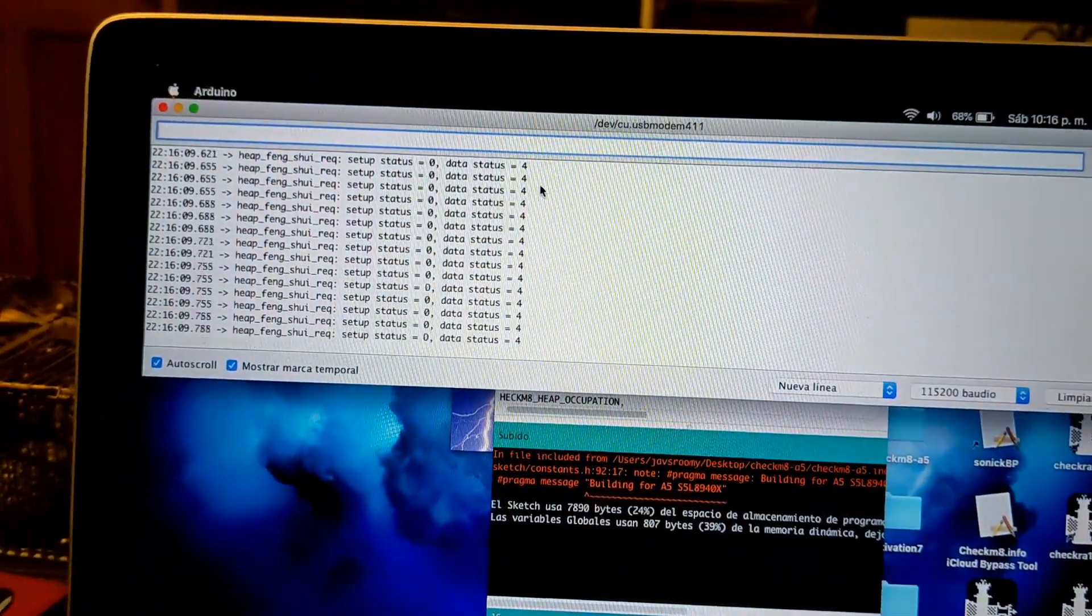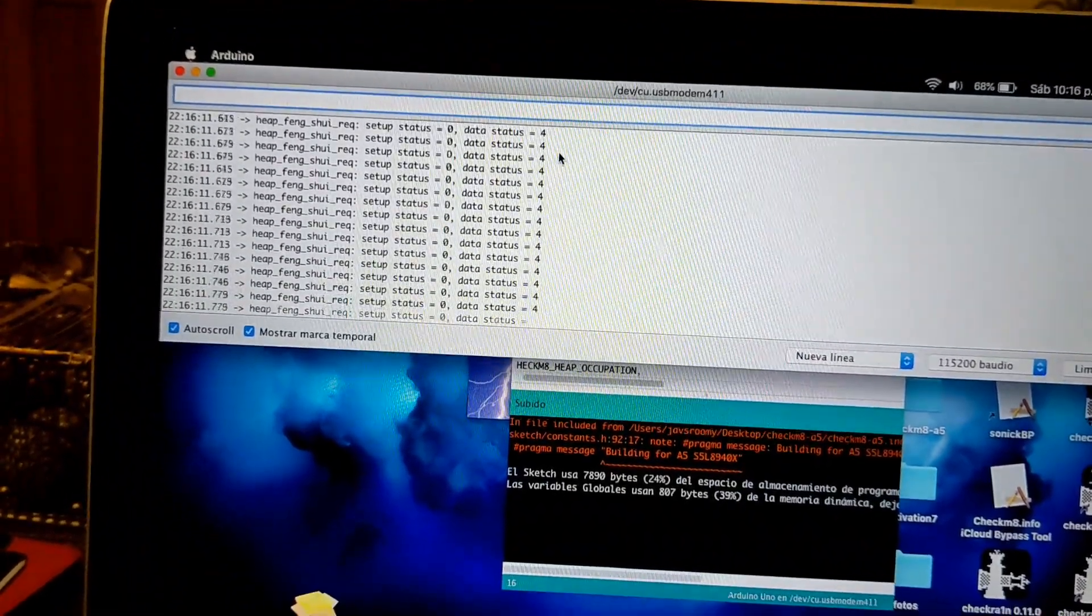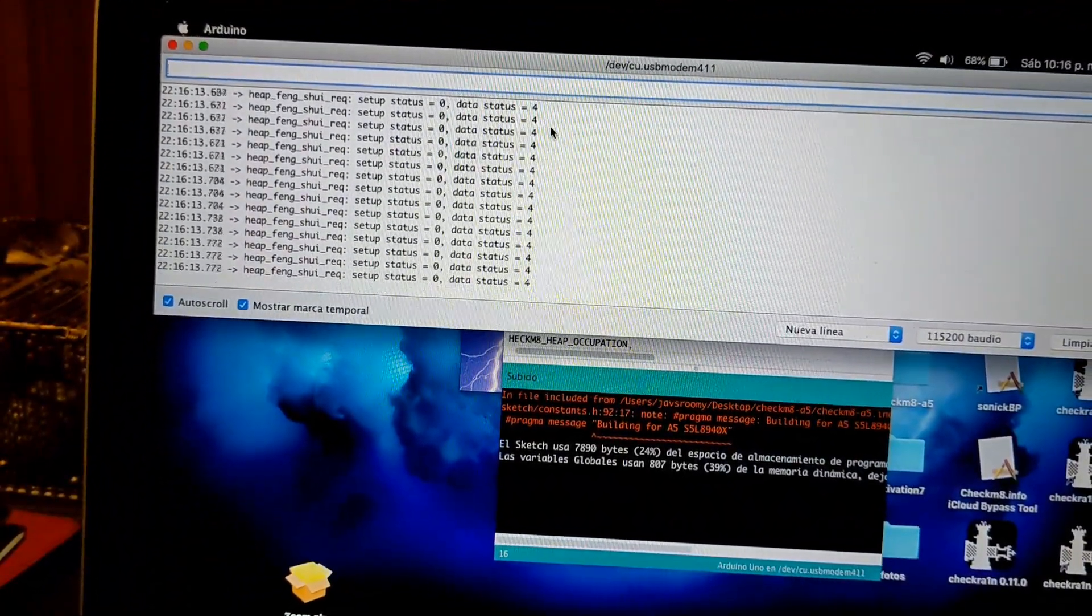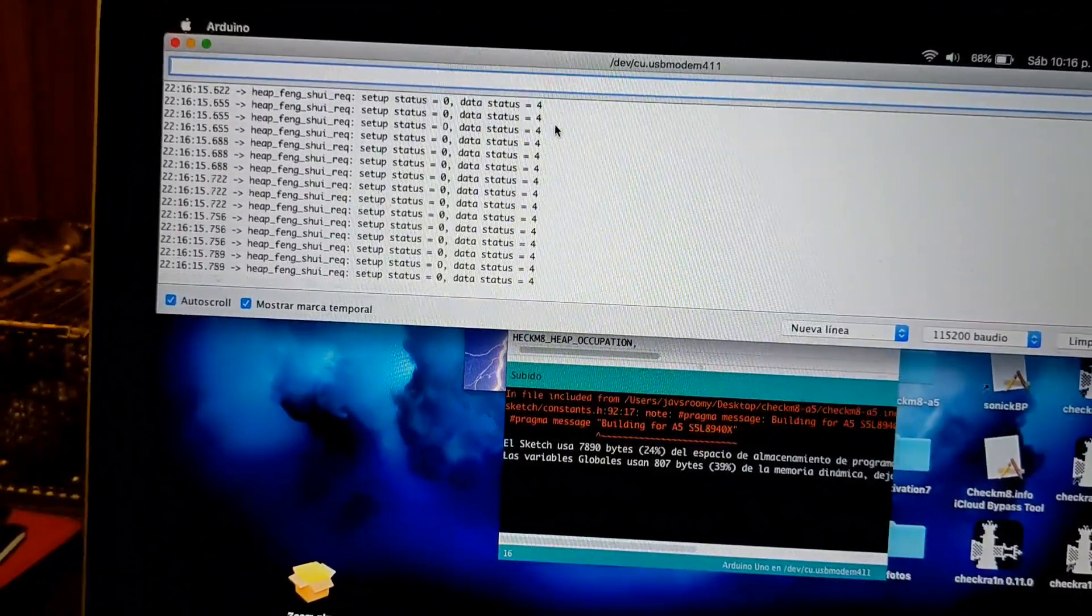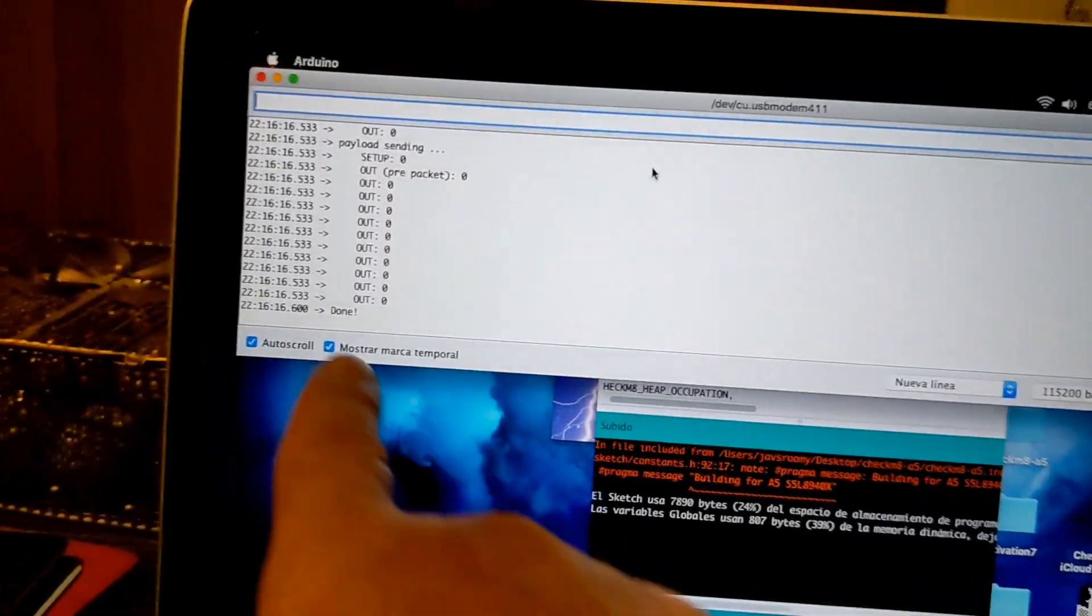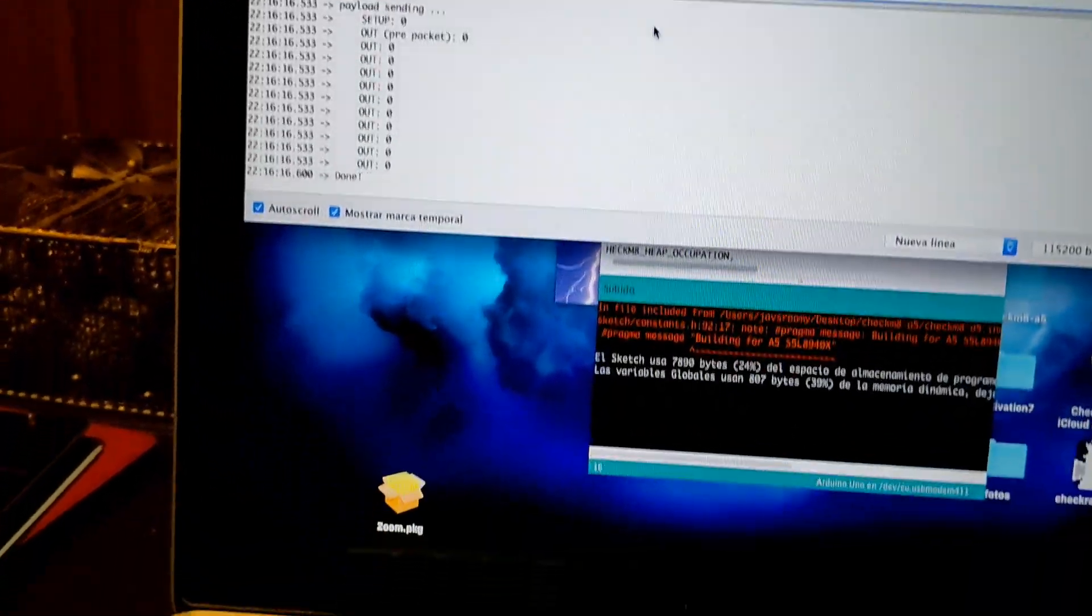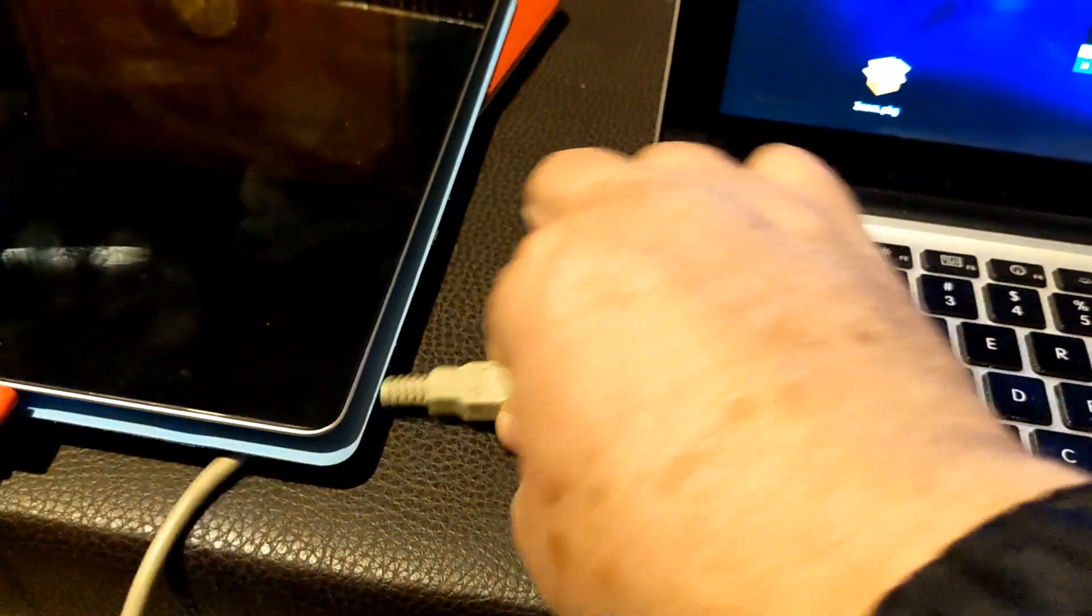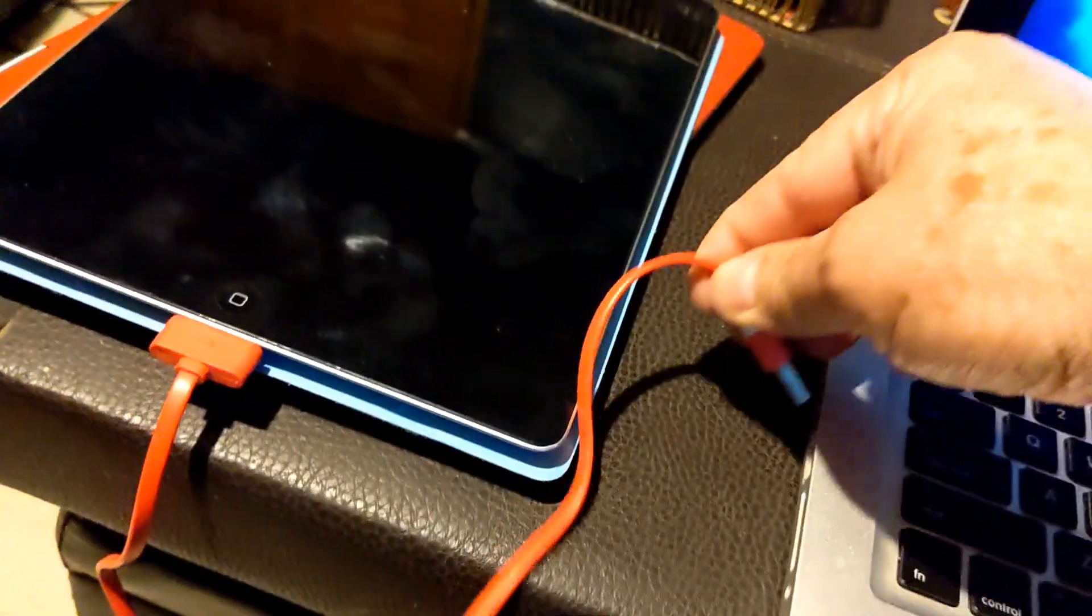It's already running so wait until it finishes. It says done, easy. Okay, now we disconnect the Arduino, disconnect the iPad from the Arduino and go into the computer.